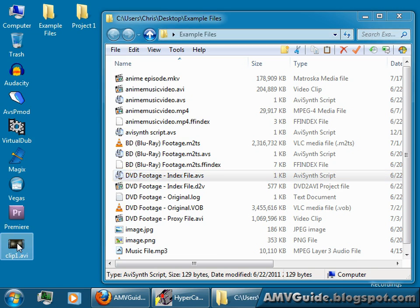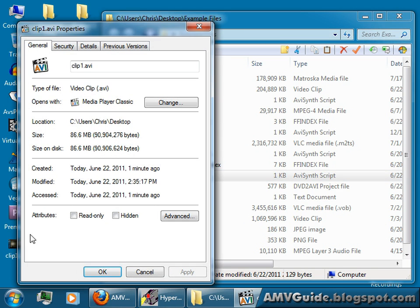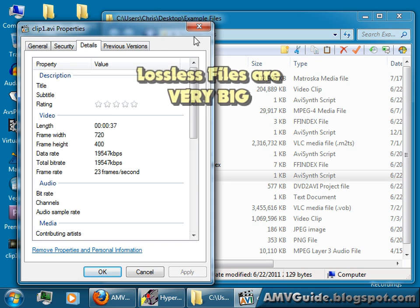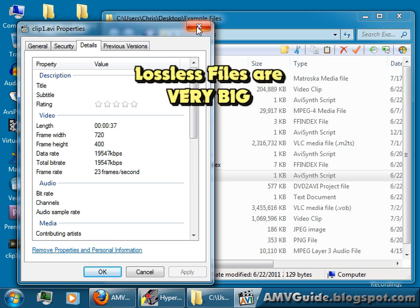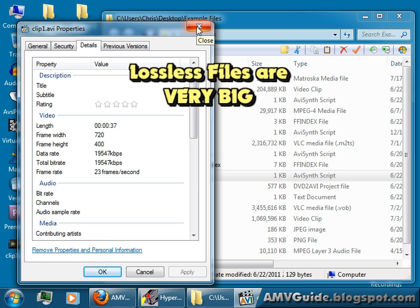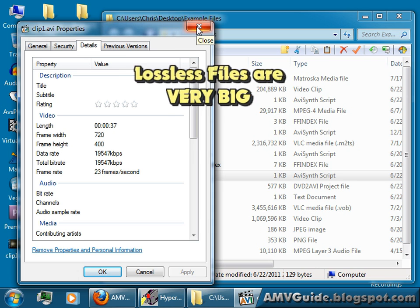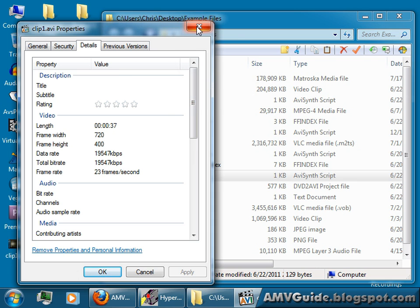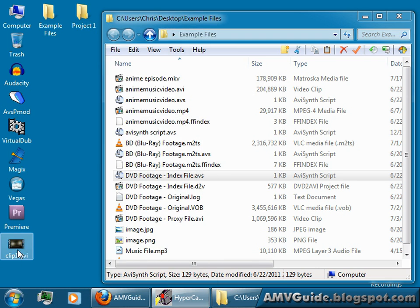It's going to take up almost like 90 megabytes. Let's go find the file right now. This one right here. If I go right-click and go properties, it takes up 86 megabytes. And how long is it? It's 37 seconds. That's pretty big. This is something that you need to be aware of when you're converting to an editing-friendly format. They take up a large amount of space.